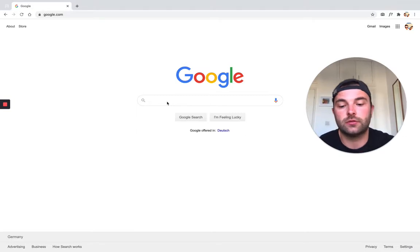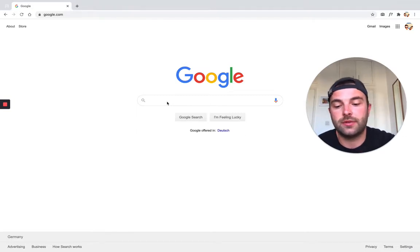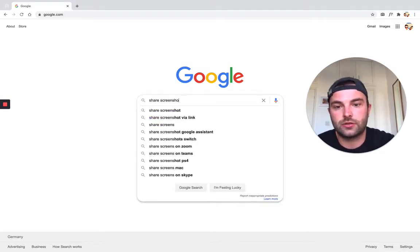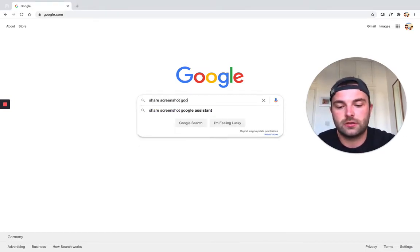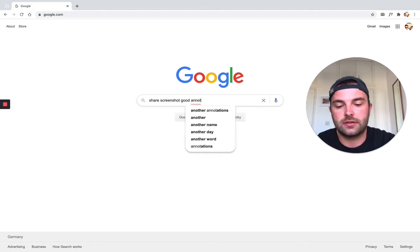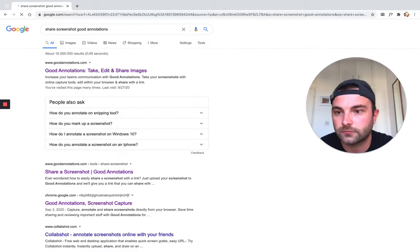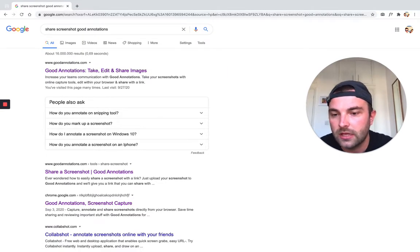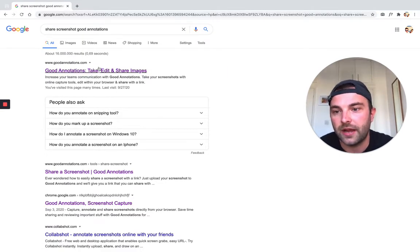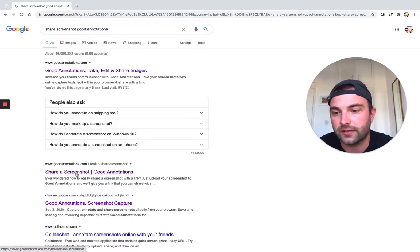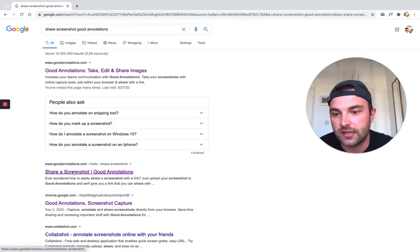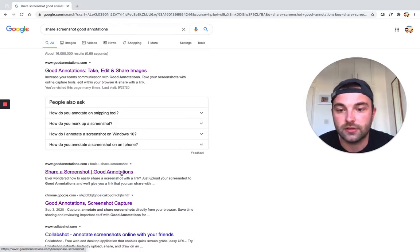If you head over to Google and type in 'share screenshot Good Annotations' and scroll down, you will find a link that says 'Share a Screenshot Good Annotations.'